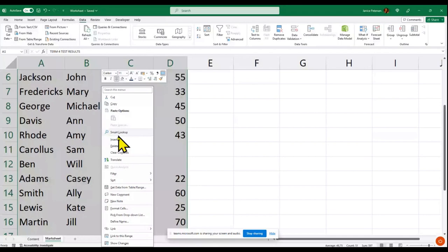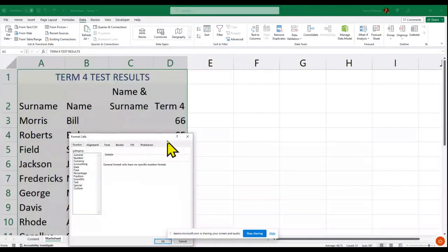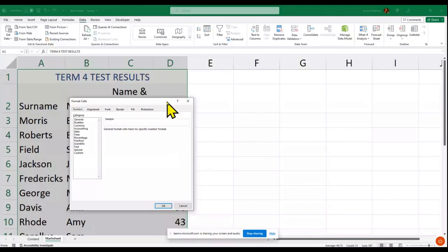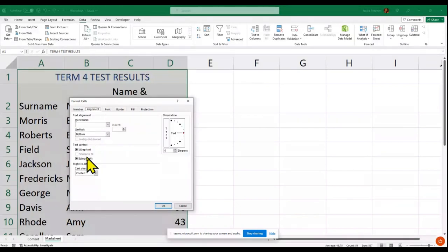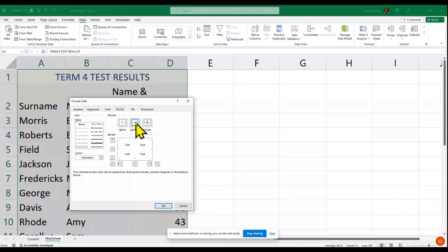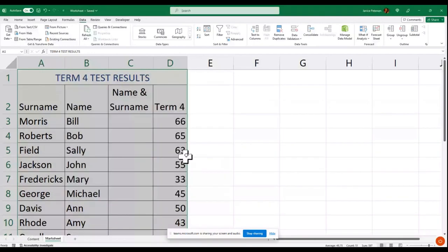I'll right-click and go to Format Cells. Under Number you can specify if the column contains numbers, percentages, fractions, and so on. You can also change the font direction and border sizes. I want to change the outside border to a thicker border, so I'll just do the outline and then click OK.